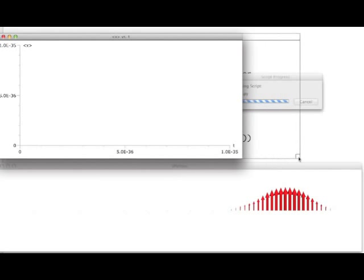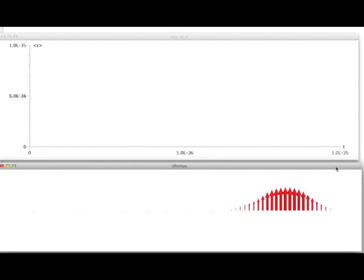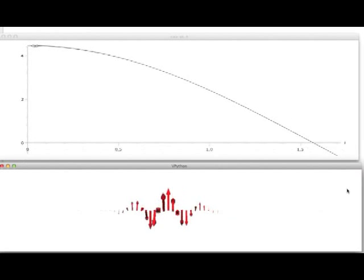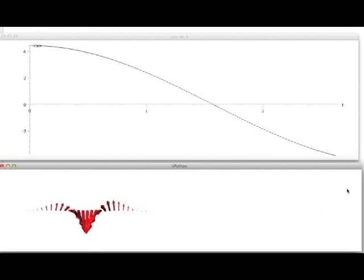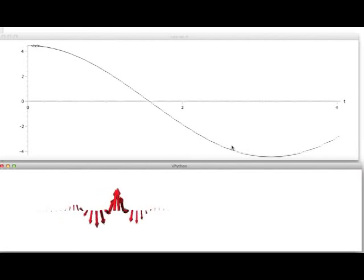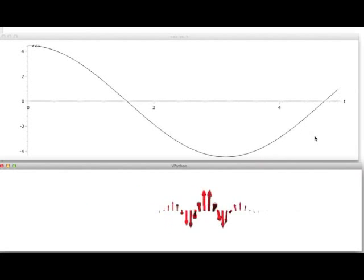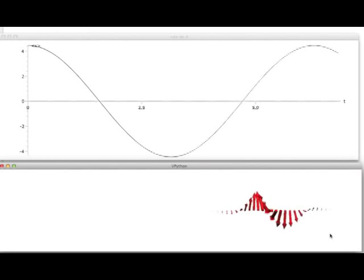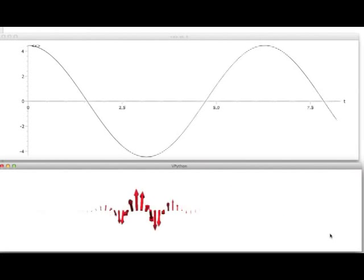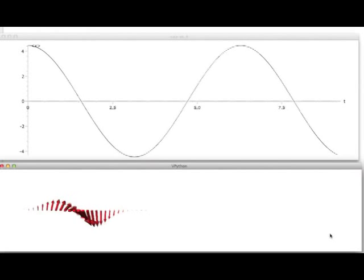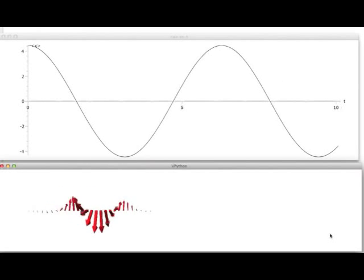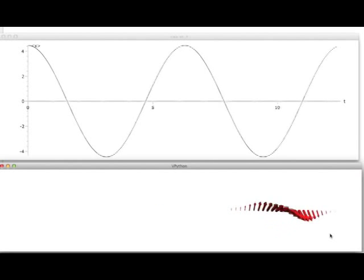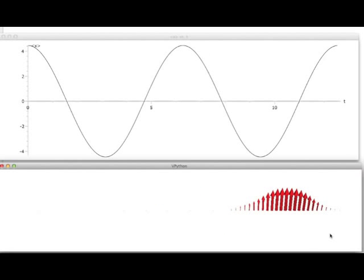Here is the time dependence. You can see the time dependence of the expectation value of position — here's the expectation value of position — and you can see the thing wiggles. There's the wave function wiggling back and forth. And that is how the coherent state actually evolves in time. That's the point of your program — to compute that.